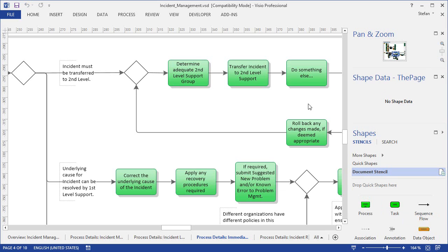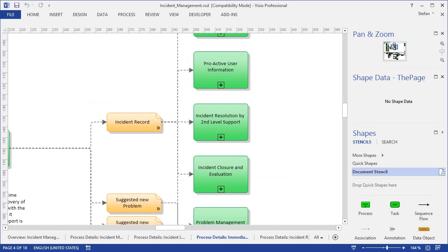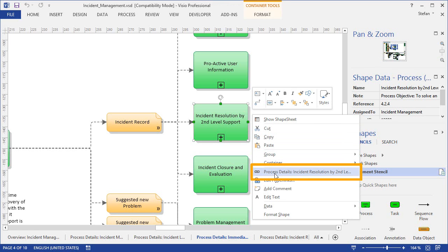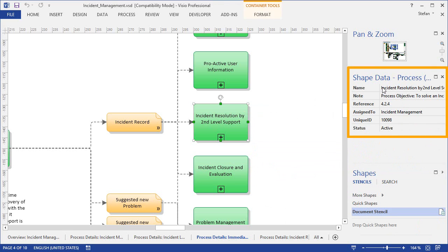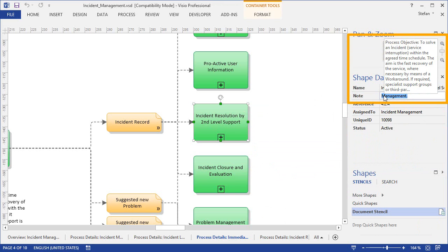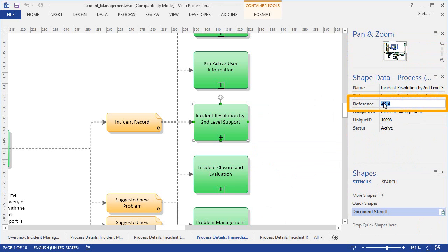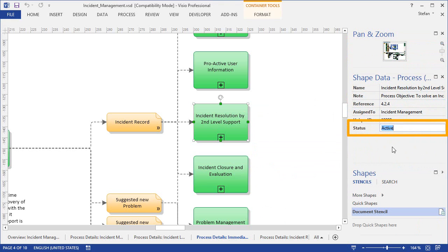This was simple enough, because the shapes down here typically occur only once in the whole process model, and that's why it's no problem to edit the descriptions directly within the shapes. Things are a bit different up here, where we have processes and data objects. A process shape has a link to a process diagram, and it also has some descriptive information in the shape data fields, such as the process name, a brief description of the process, a reference number, the superior process, a unique identifier, and a status value.